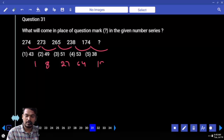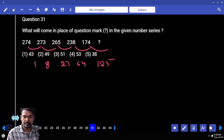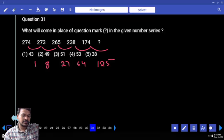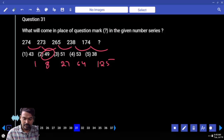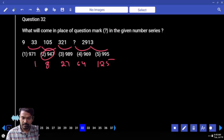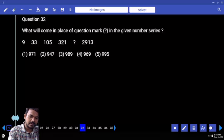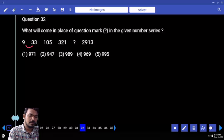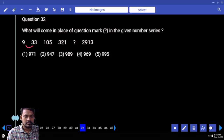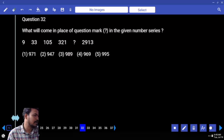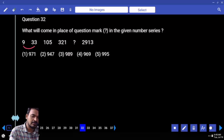125, end with 9. Answer. Next question number 32: 9 becomes 33, how much value is added? Into 3 plus 6, maybe possible, or 24 multiples. Difference: 9 and 33, into 3 plus 6.